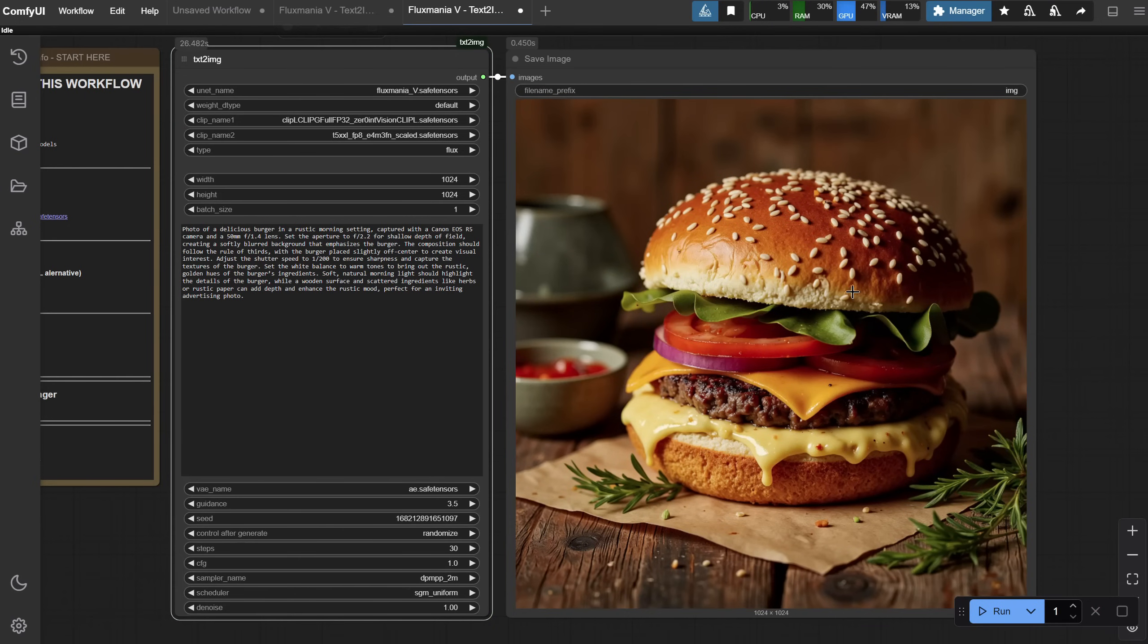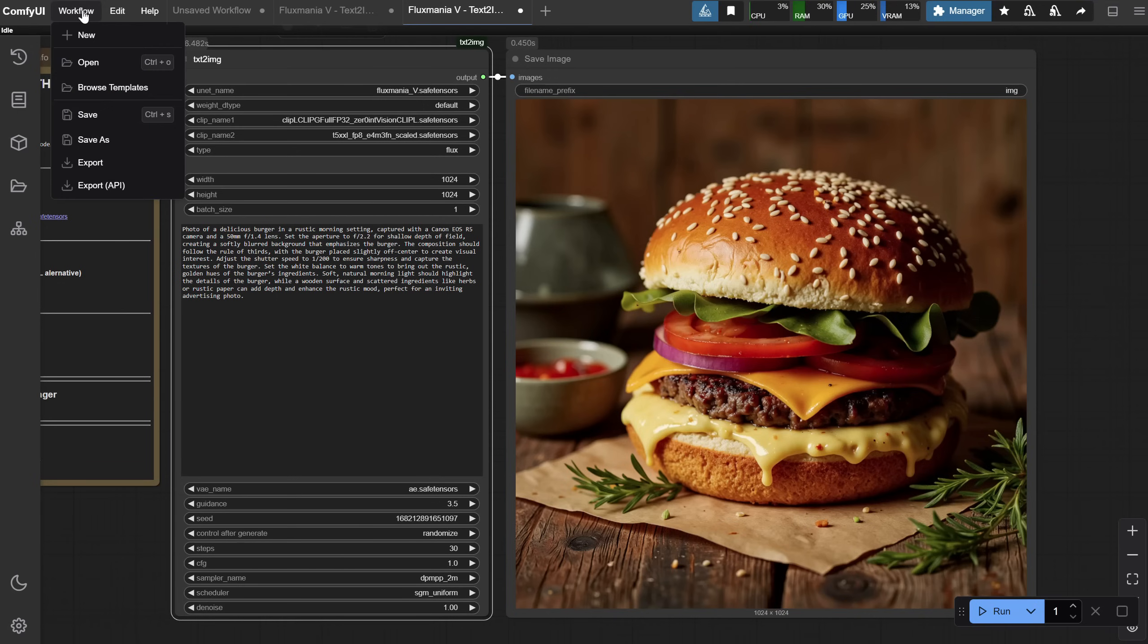You can see the size of the image I got here, as Flux generates better images around this size. But, what if I want a bigger image? How do I upscale it?